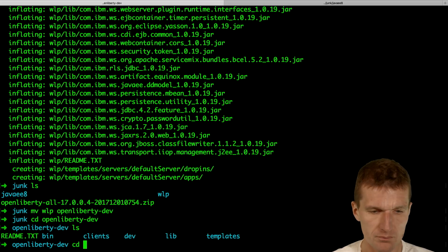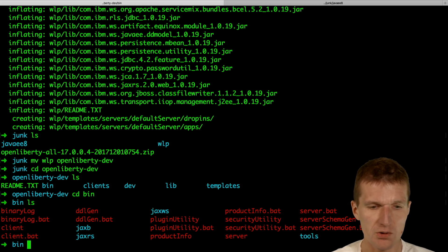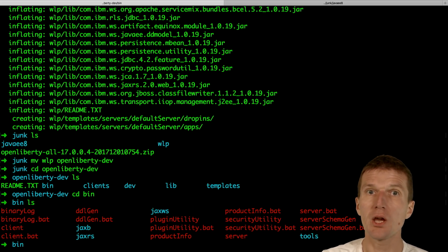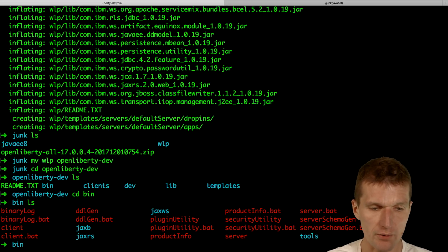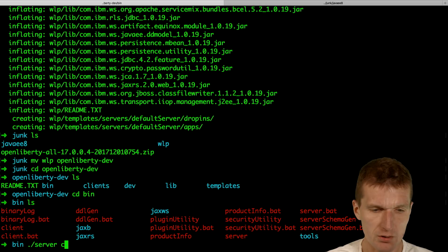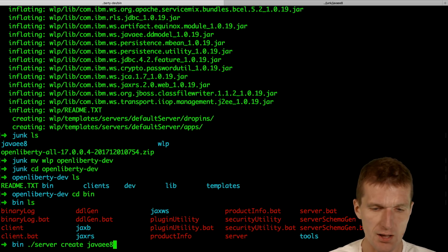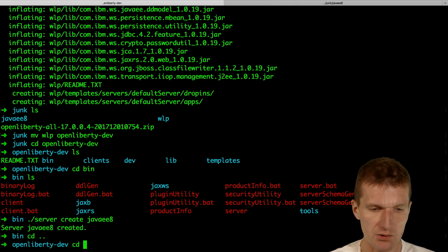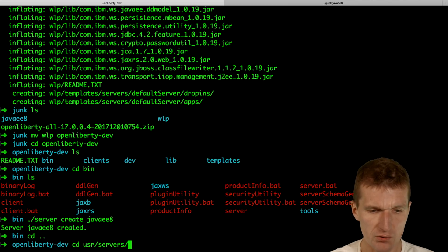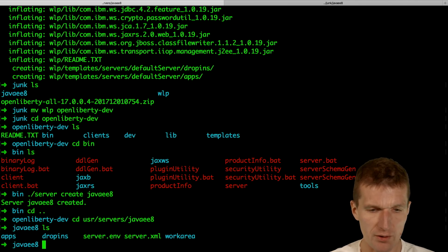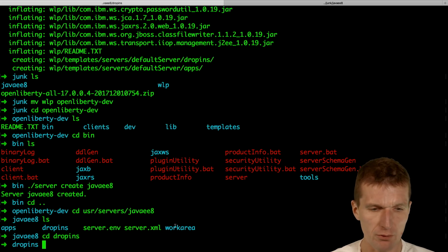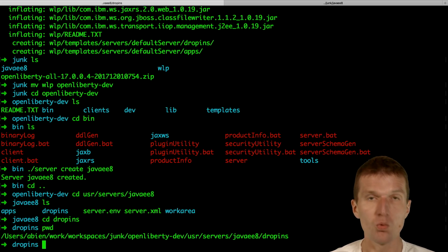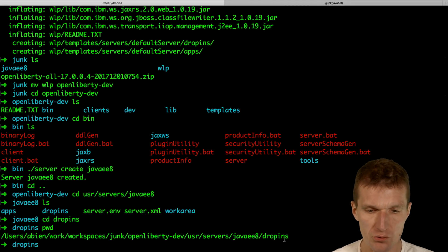And then, what I would like to do is to create a JavaE8 server. So how it works, I just say server create JavaE8. And what Liberty does is, in user servers, there is a server JavaE8. And drop-ins is the folder where OpenLiberty picks the wars.